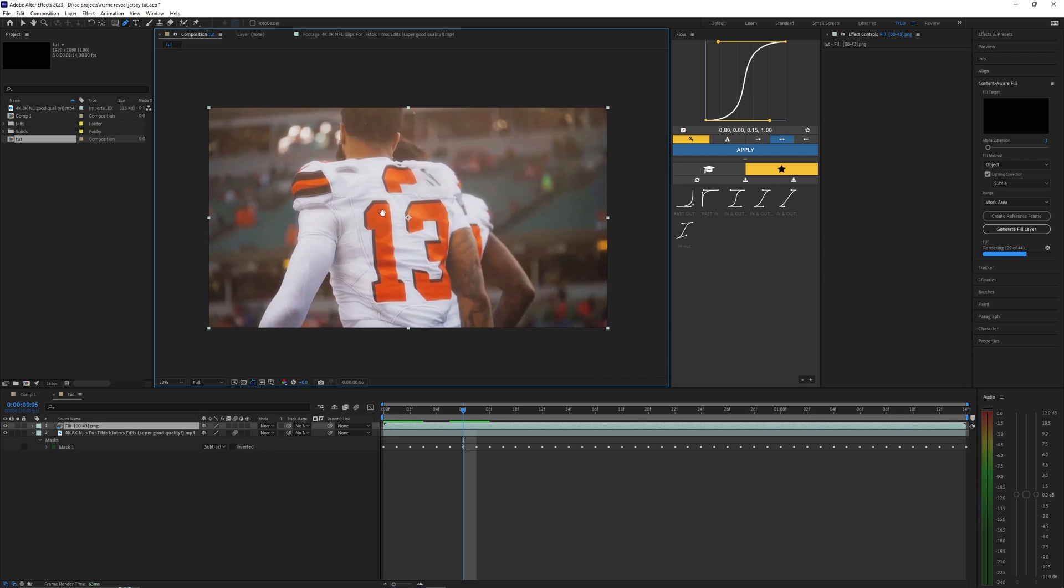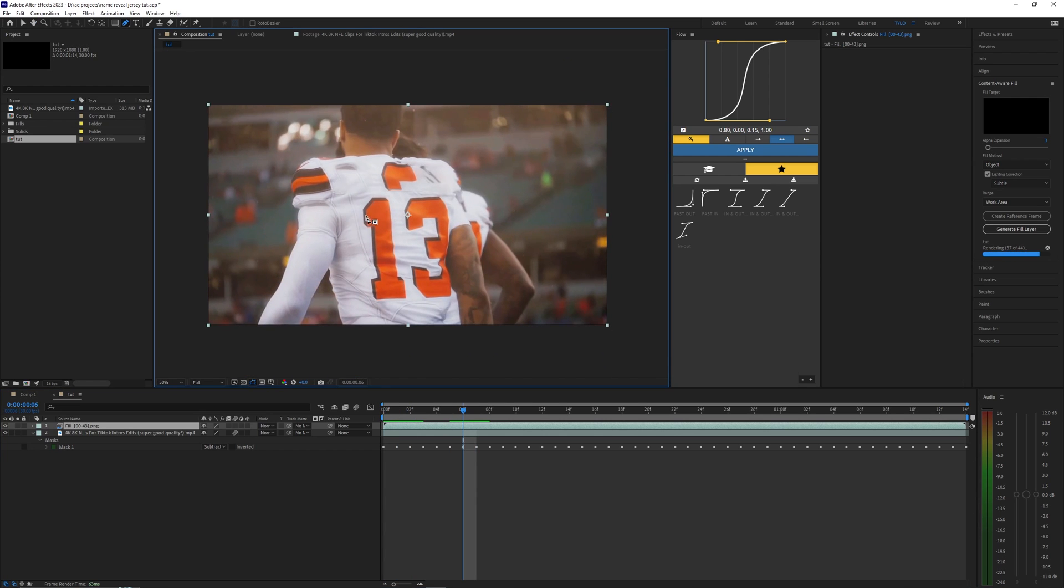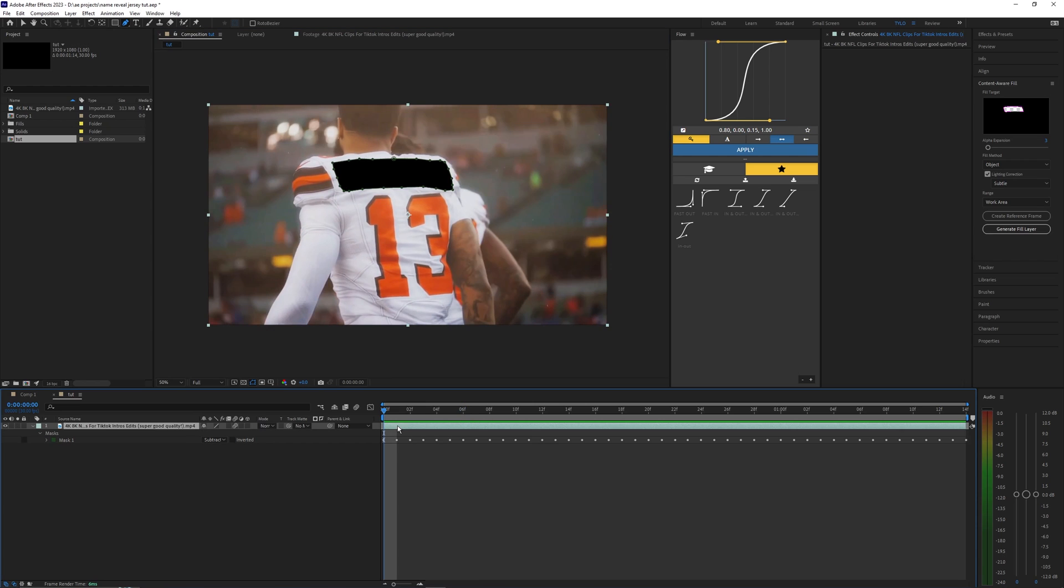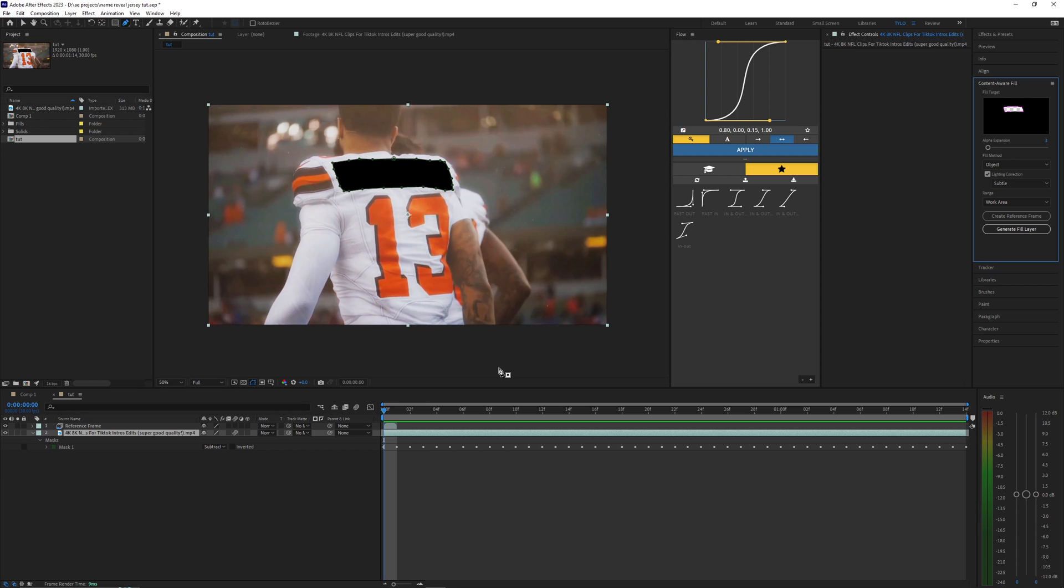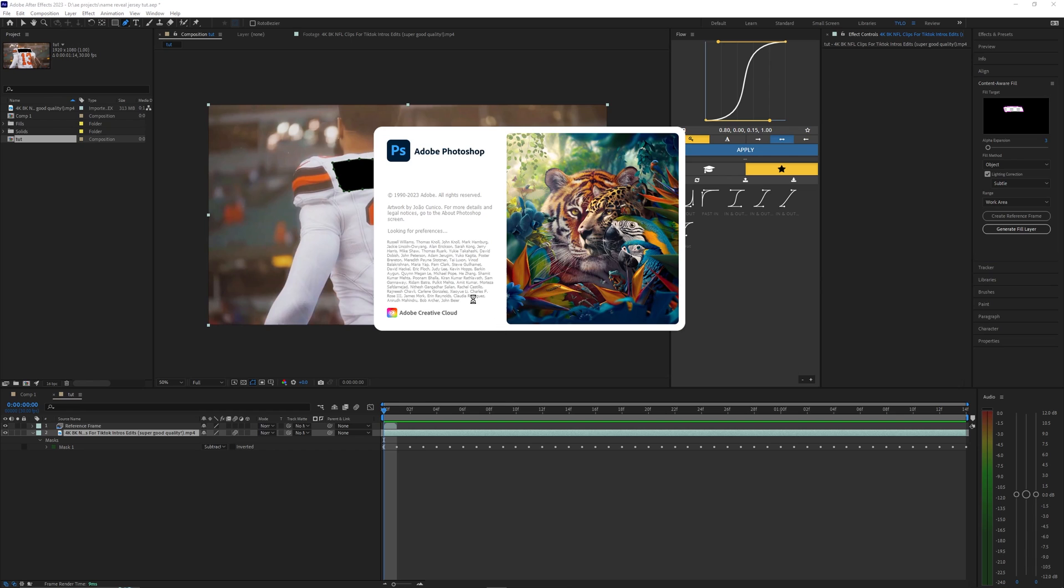As you can see for this example it just messes up and takes like random parts of the number and puts it up here. So what I have to do instead is actually go up here and hit create reference frame. This is basically going to open up Photoshop so I can have more control of what I want the actual area to be.